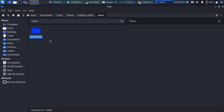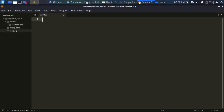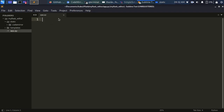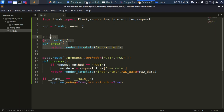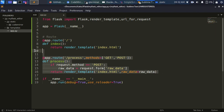Let's go back to the Flask app itself. In our workspace, I'm going to create my first Flask app. I'll paste the code and save. We import Flask and render_template, initialize our app, create our first route, and also create a simple processing route.